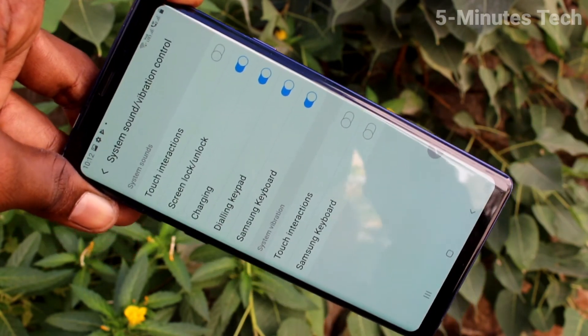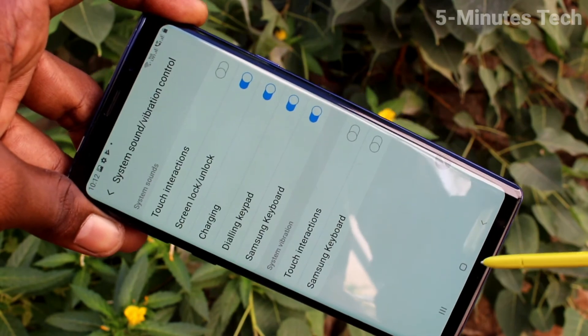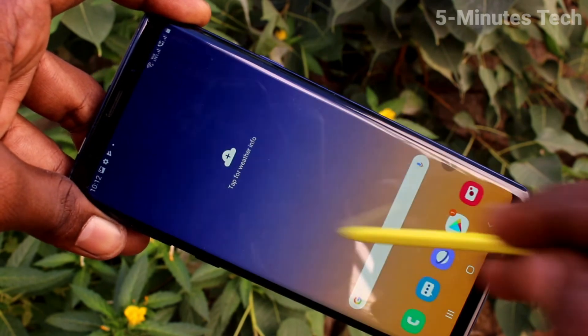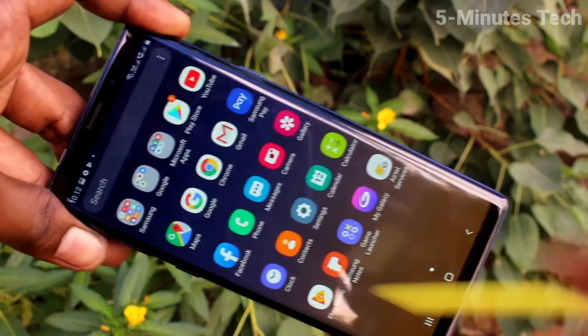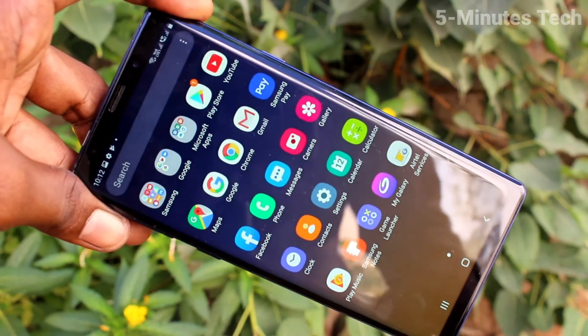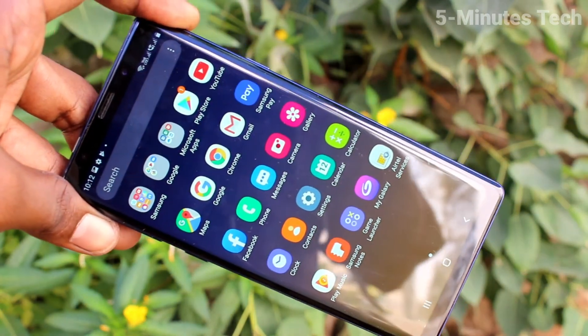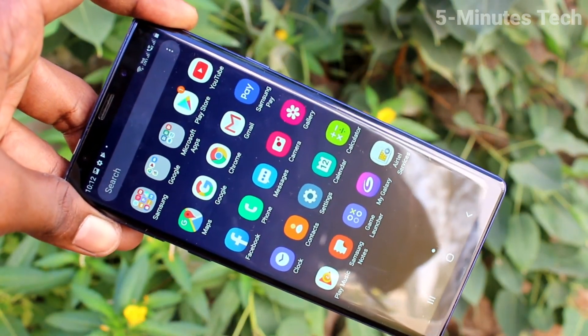In this way you can easily set a ringtone and control other tones on your Samsung Galaxy Note 9. That's all friends, thanks for watching, bye.